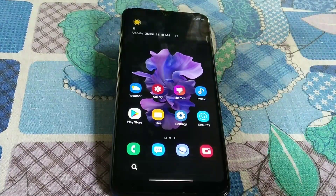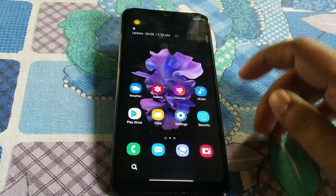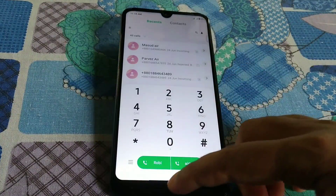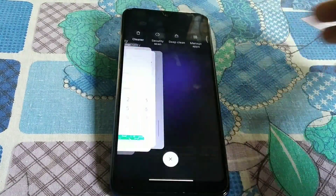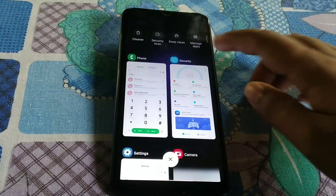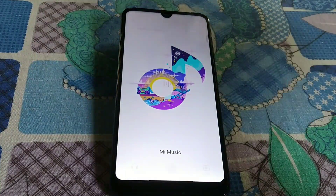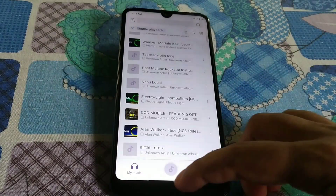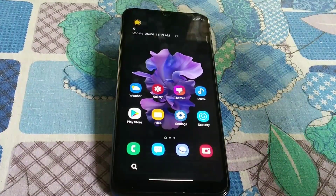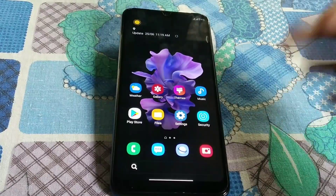If you guys want to use the MIUI 12 security app, you can download and install it — no problem. RAM management is good. I've been using this ROM for two days and I didn't get any lag. You can use Android 10 and, even though it's a Chinese build, all the Chinese stuff has been removed from the ROM.